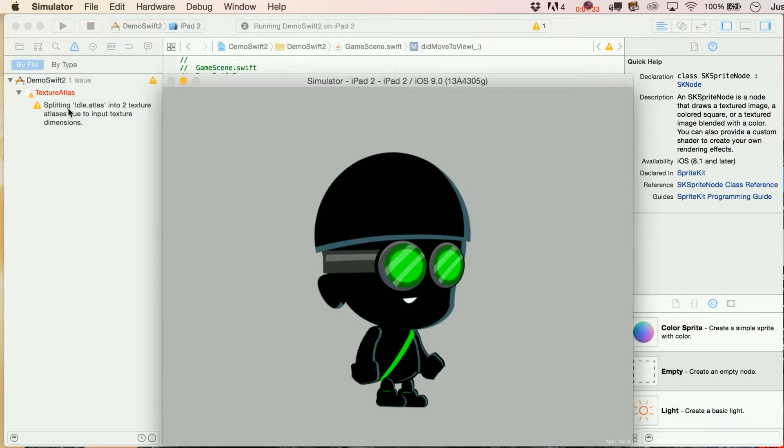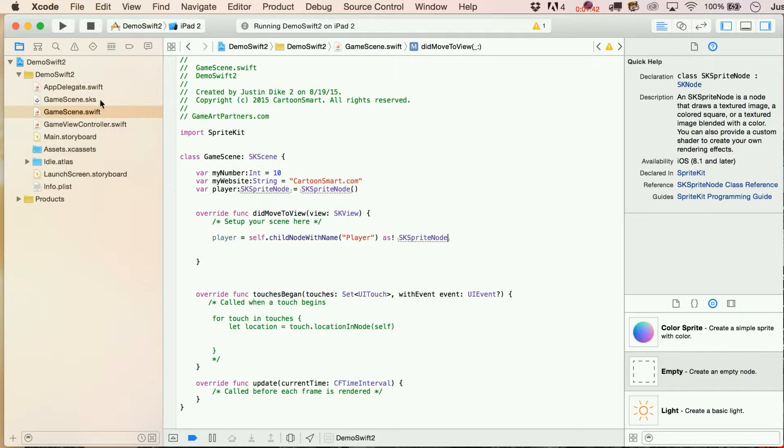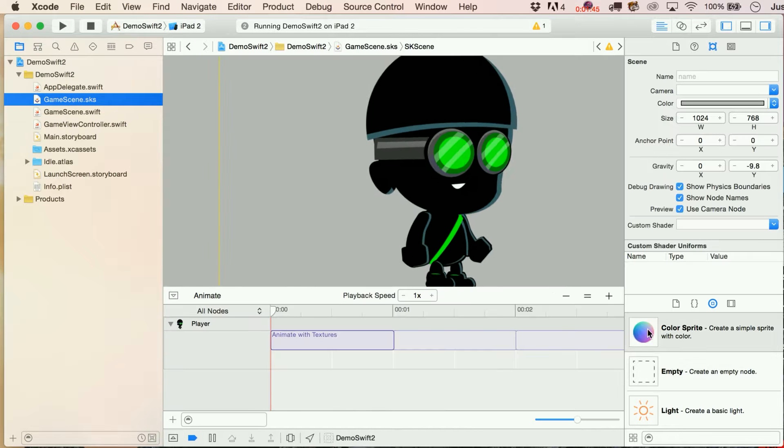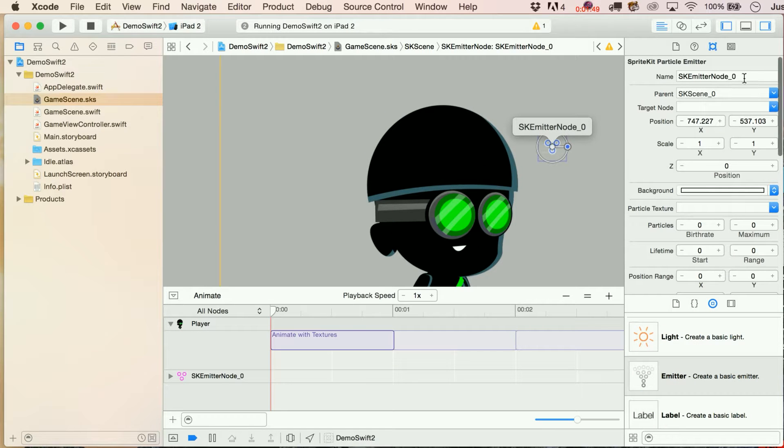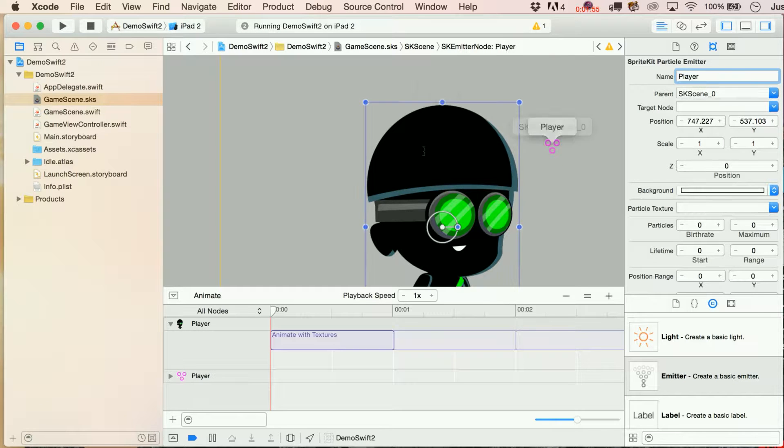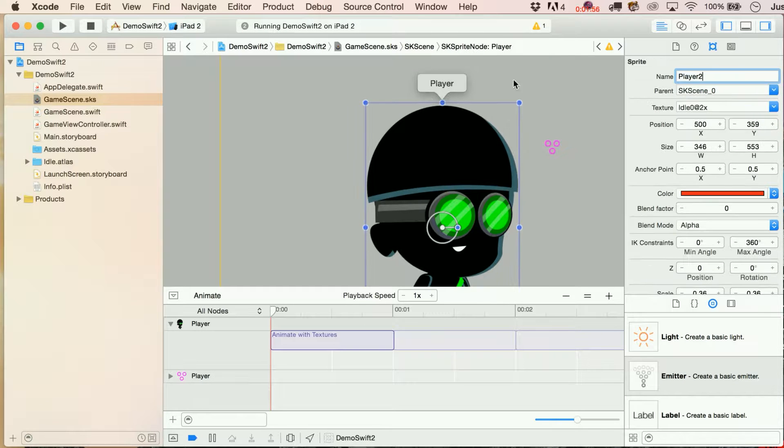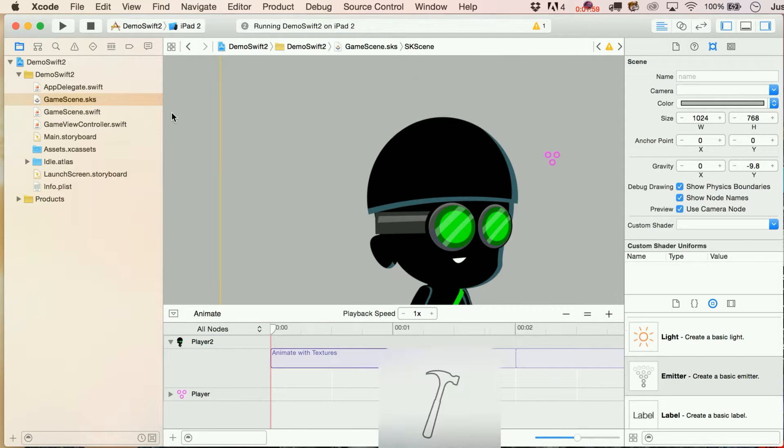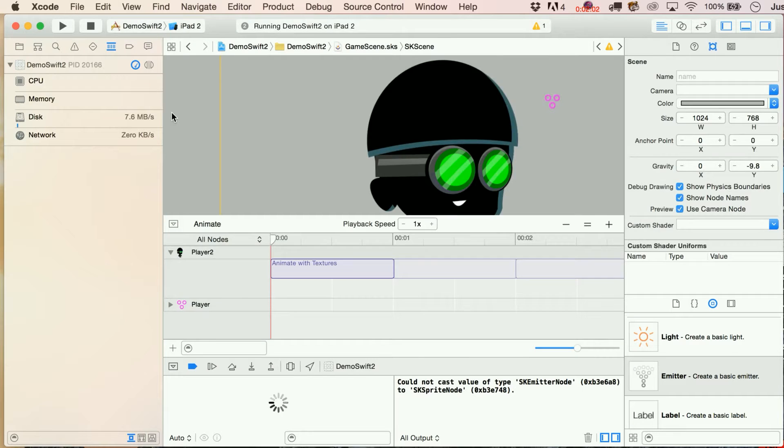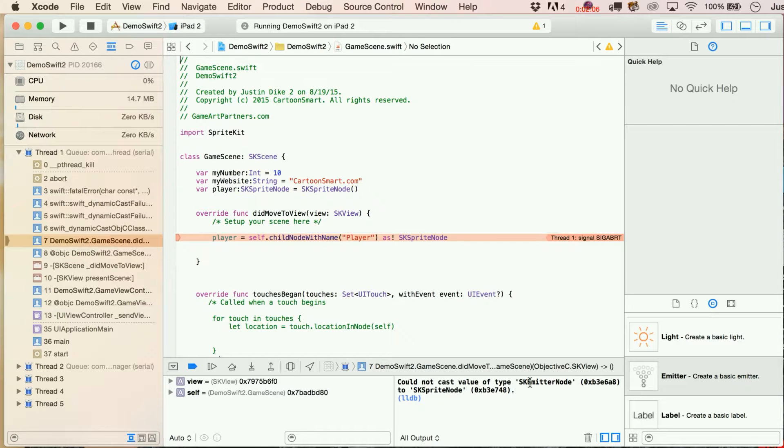But watch what happens if we go back to our scene and we take an emitter, which is definitely not an SKSpriteNode, and we call it player. We're going to run it again and we should crash. Could not cast value of type SKEmitterNode to SKSpriteNode.